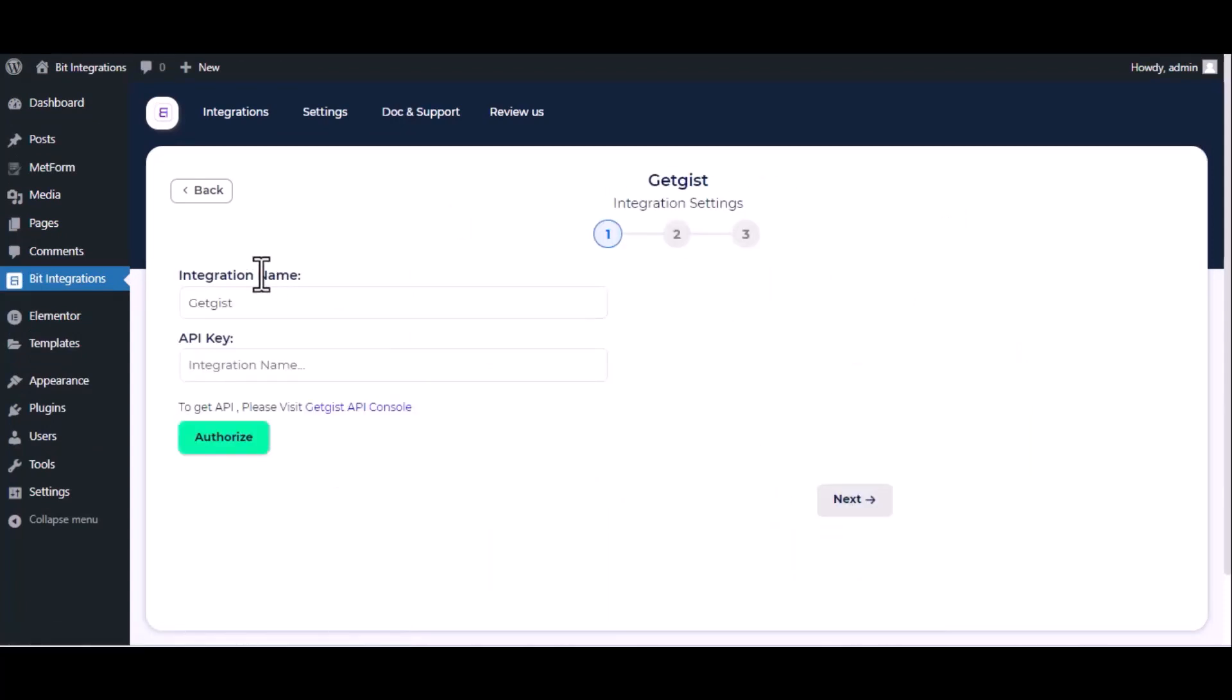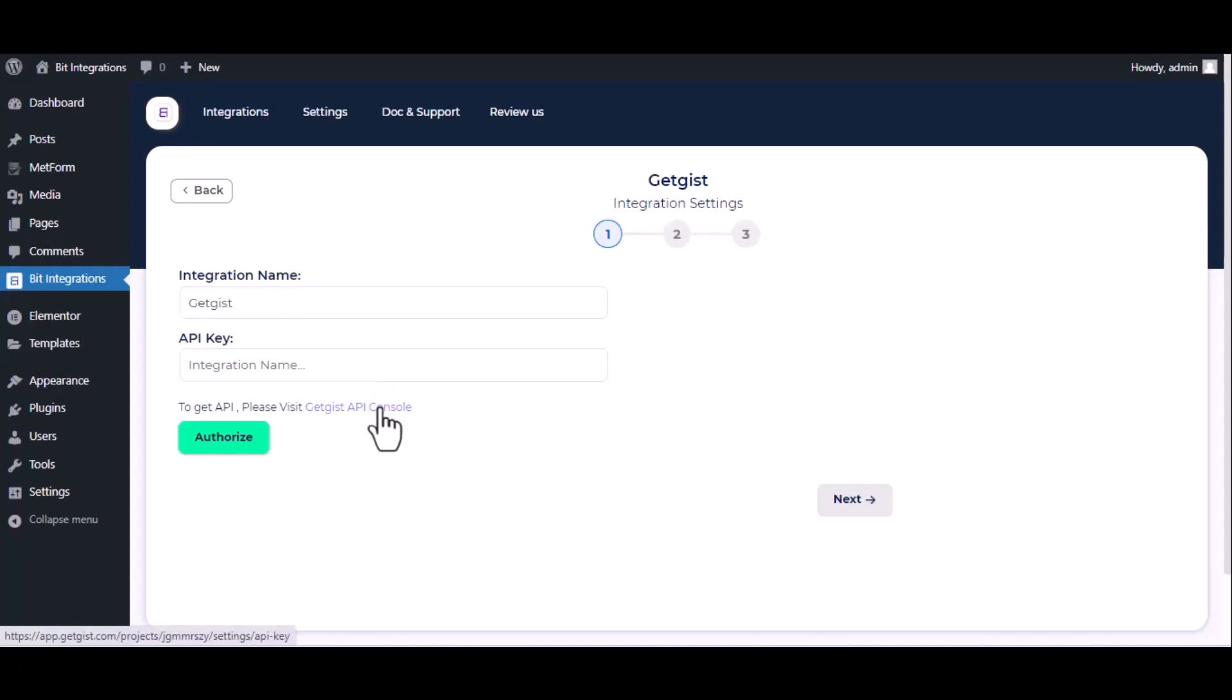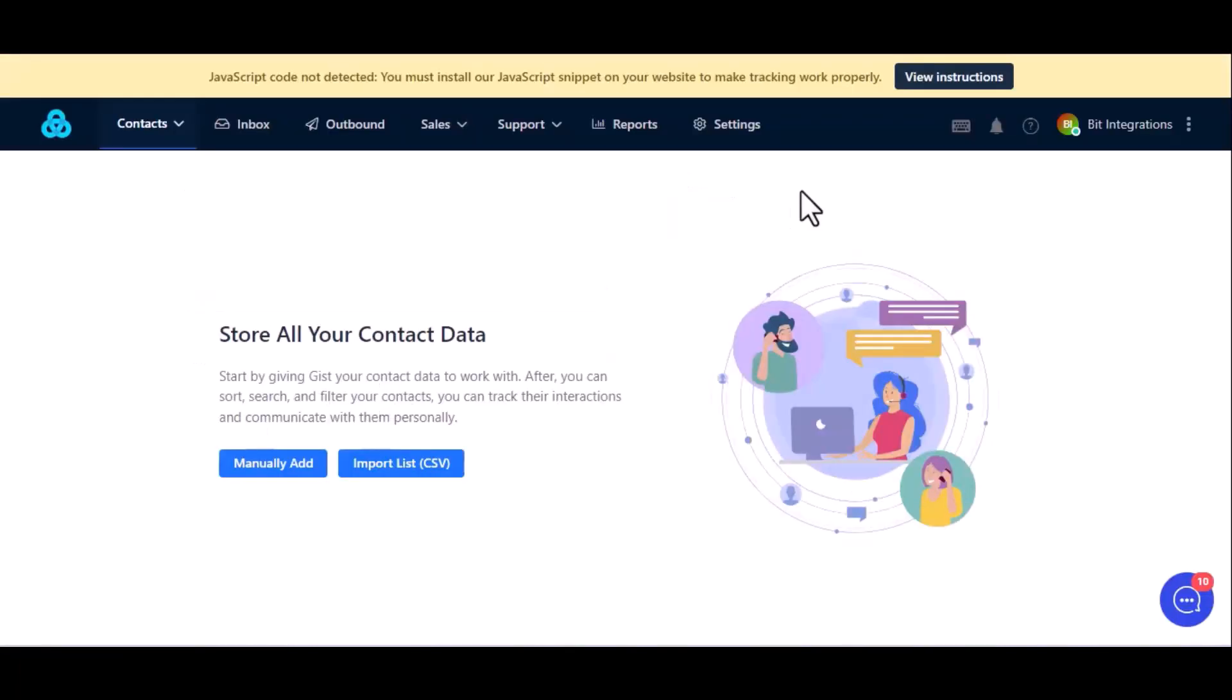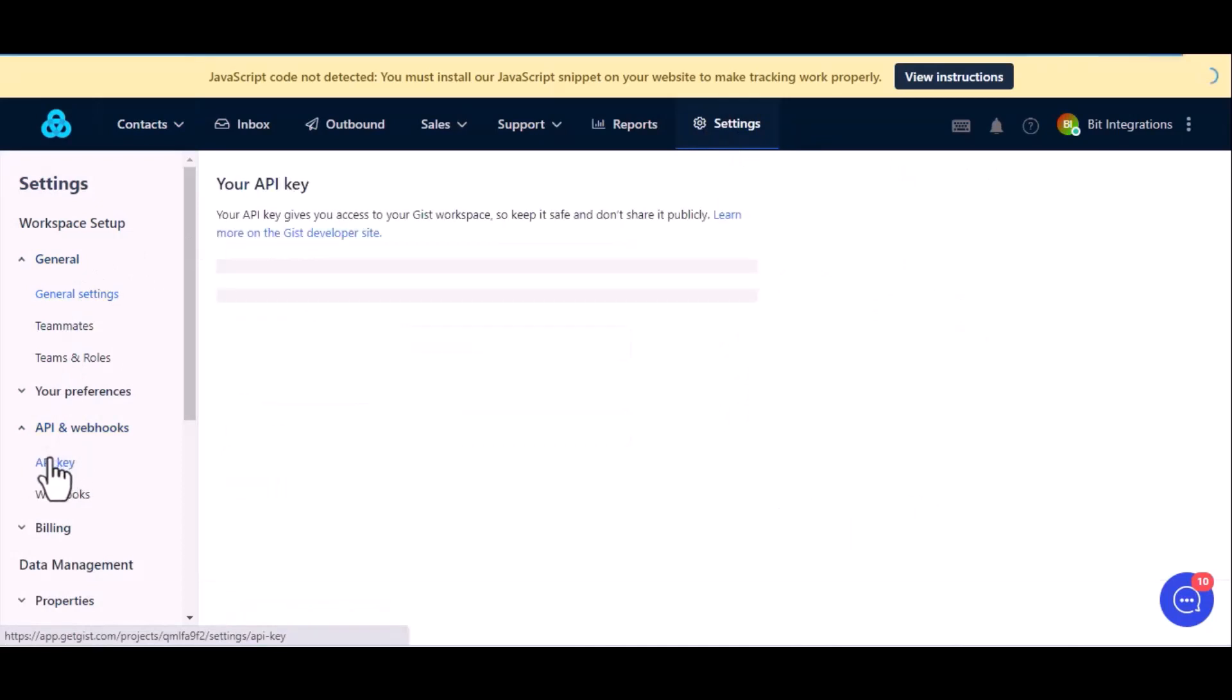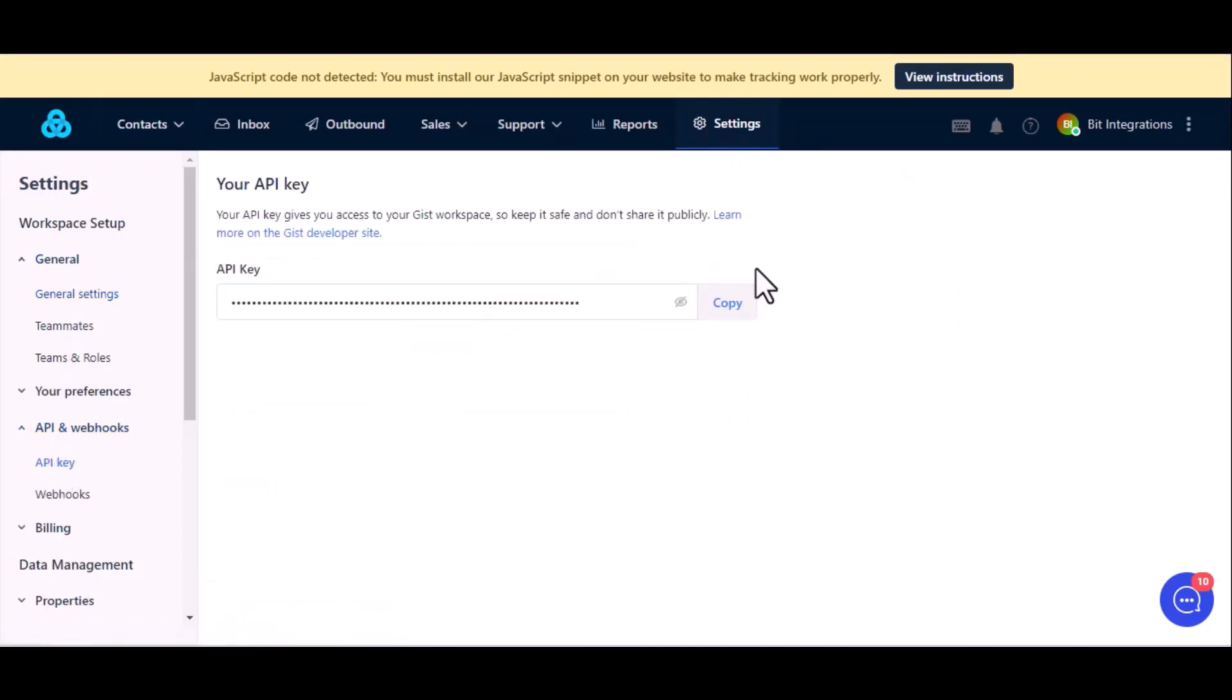Here give them a meaningful integration name as you want. Now for API key please visit Getgist API console. Now go to setting then click on API key under the setting. Copy this and paste it on authorization page.